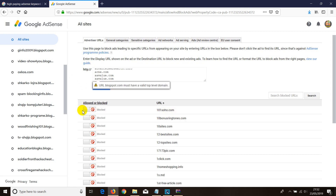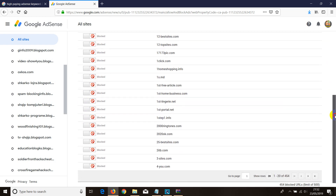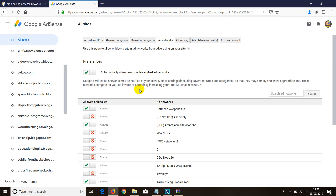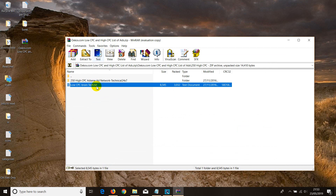It may take a bit of time to block all of them, but once it does you'll see a list confirming they're being blocked. As you can see, it's working right now — there are many pages of links being blocked. Now we need to go and add new networks, and this is the key part.